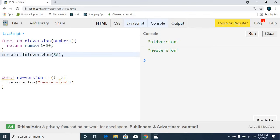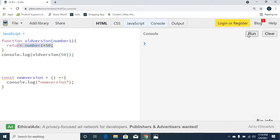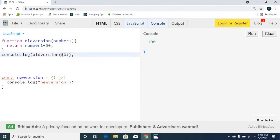So this is normal functionality in ES5. But we also need to show the new version of JavaScript. In this place, we use console.log, then the function is called, and it returns the value. This is normal functionality, but our ES6 newer version of JavaScript is totally different.